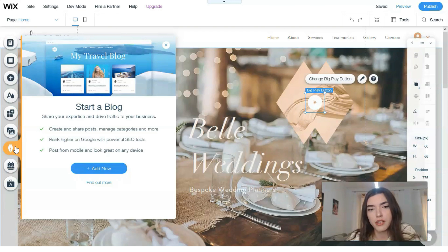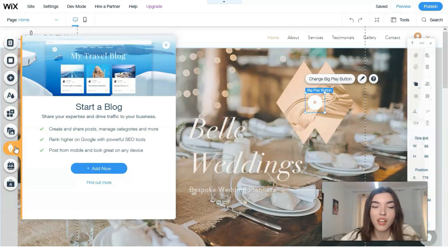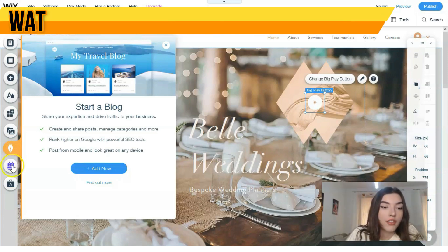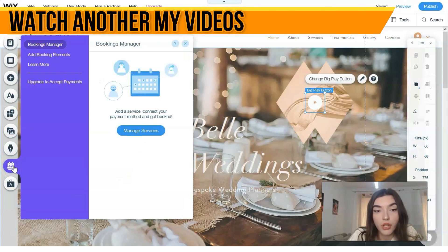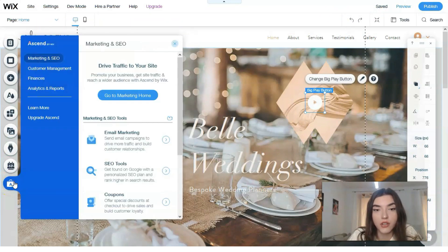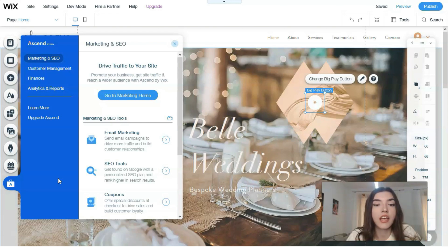You can also start a blog, though for events it depends on what content you'll put in it. There's also a Bookings Manager. Finally, there's the Marketing and SEO section — very important for entrepreneurs because you have personal analytics right here.